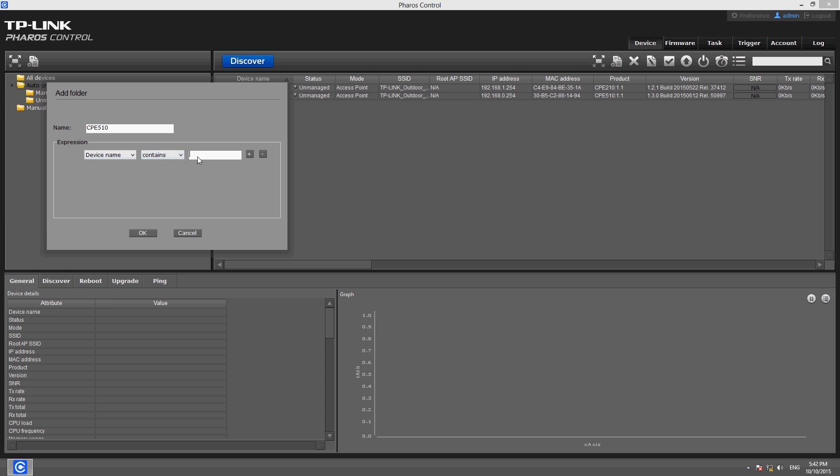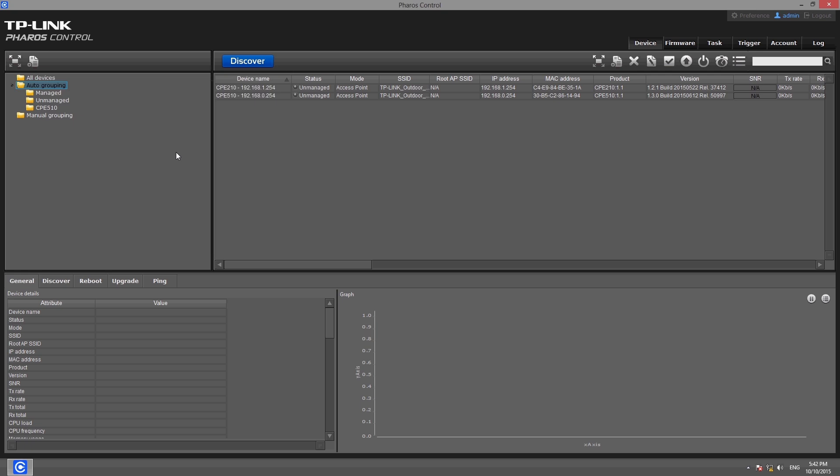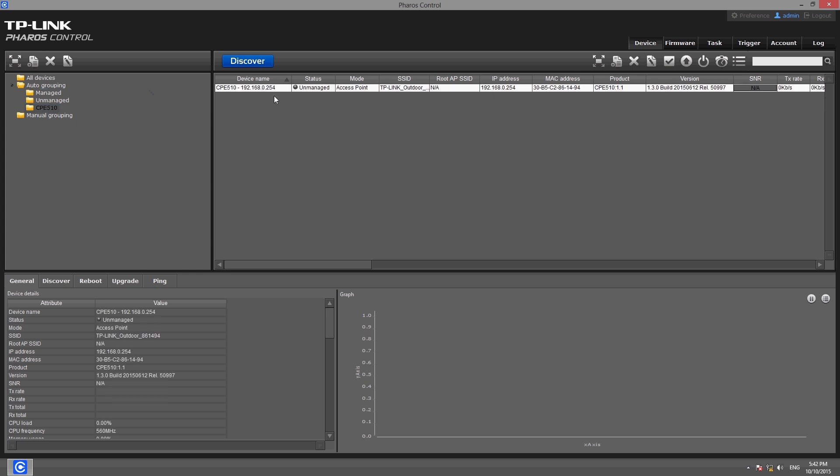For example, if the device name constraint contains CPE 510, devices whose names contain CPE 510 will be added to the group automatically. These devices will then appear in the device list for the CPE 510 group.